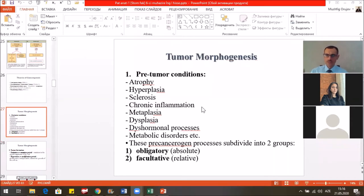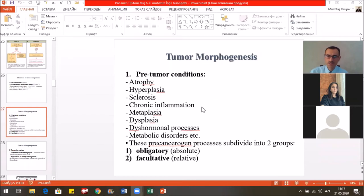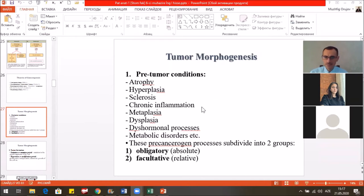Tumor morphogenesis has three periods. First, the pre-tumor conditions, such as atrophy, hyperplasia, sclerosis, chronic inflammation, metaplasia, dysplasia, dishormonal processes, and metabolic disorders. These pre-cancerogenic processes are subdivided into two groups: obligatory (absolute) and facultative (relative).